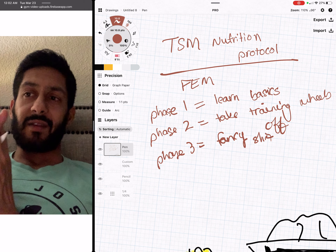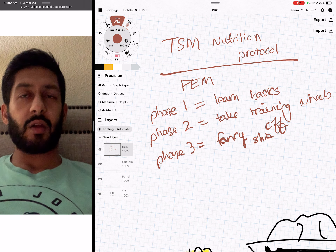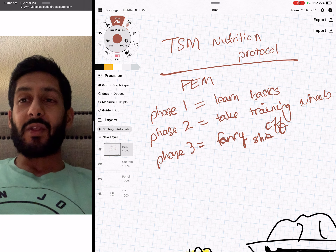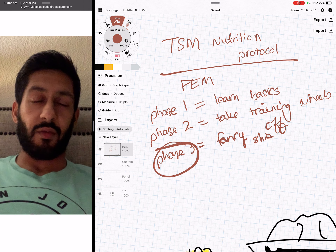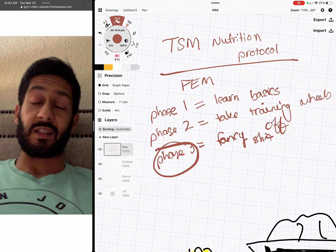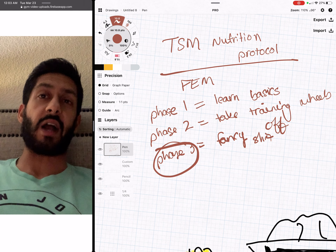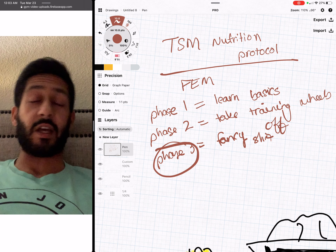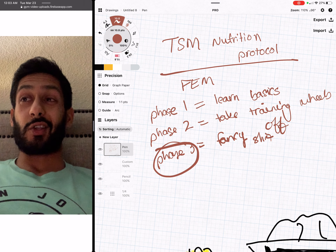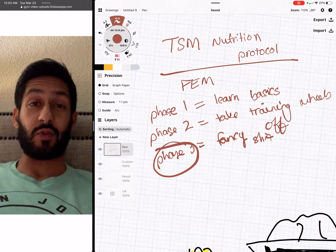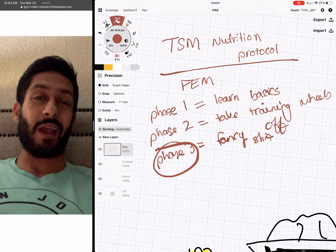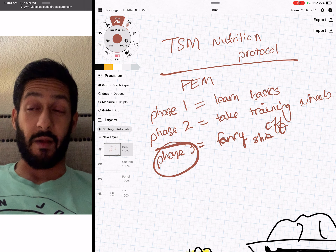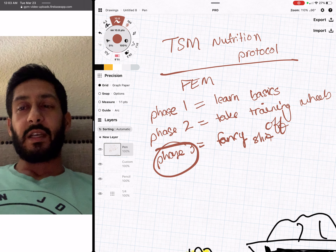In phase three you can eat anything, go anywhere — whether they have calories listed or not — and you'll know exactly how much you're eating. But trying to jump to phase three without phase one and two is like saying you want to do calculus but don't want to learn algebra one or algebra two. You might know one thing but you don't have an understanding built on everything that came before it.